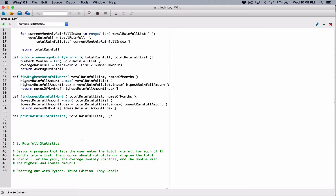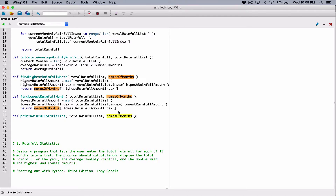I want to print out a lot of details — something like: January has a rainfall amount of this, February has a rainfall amount of this. Then we print the average rainfall, total rainfall, month with the highest rainfall, and the month with the lowest rainfall. So I'm going to pass in the rainfall amounts list and also the names of months list. Over here, all I'm doing is defining parameters — these names can be anything.